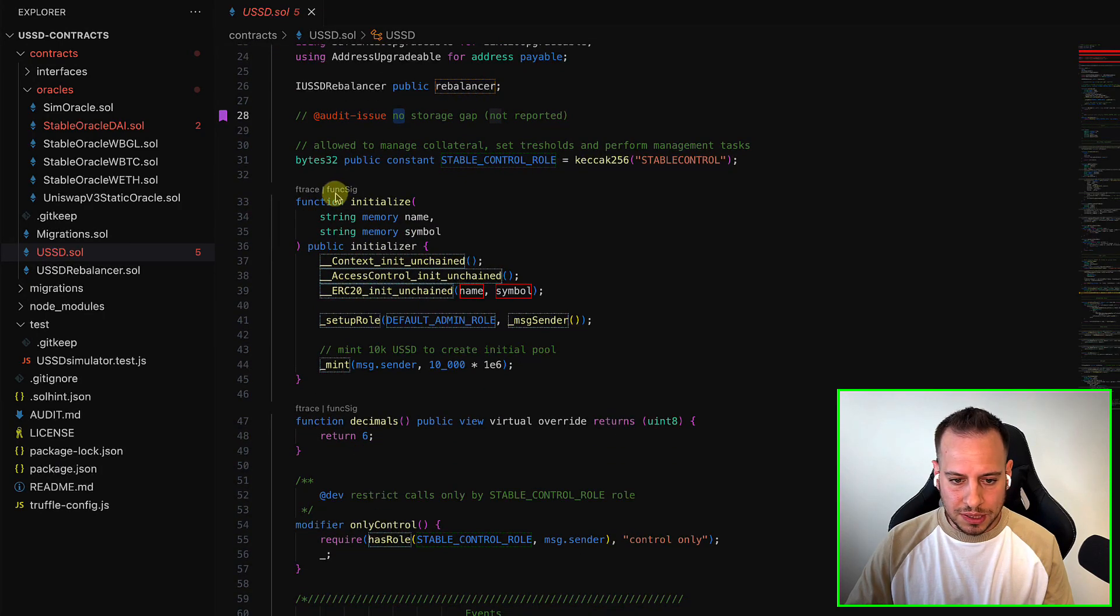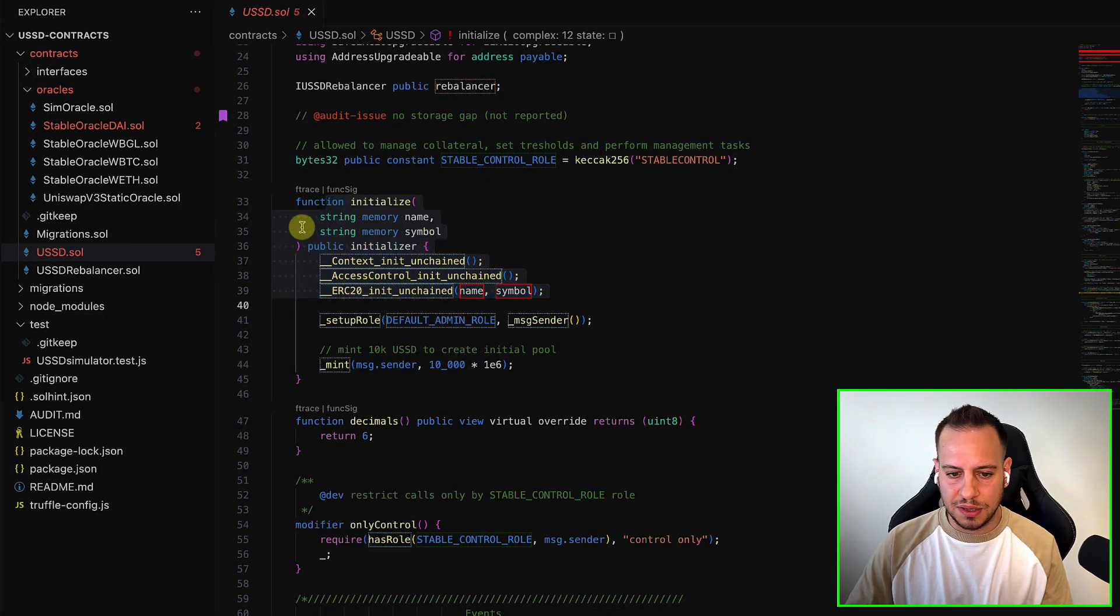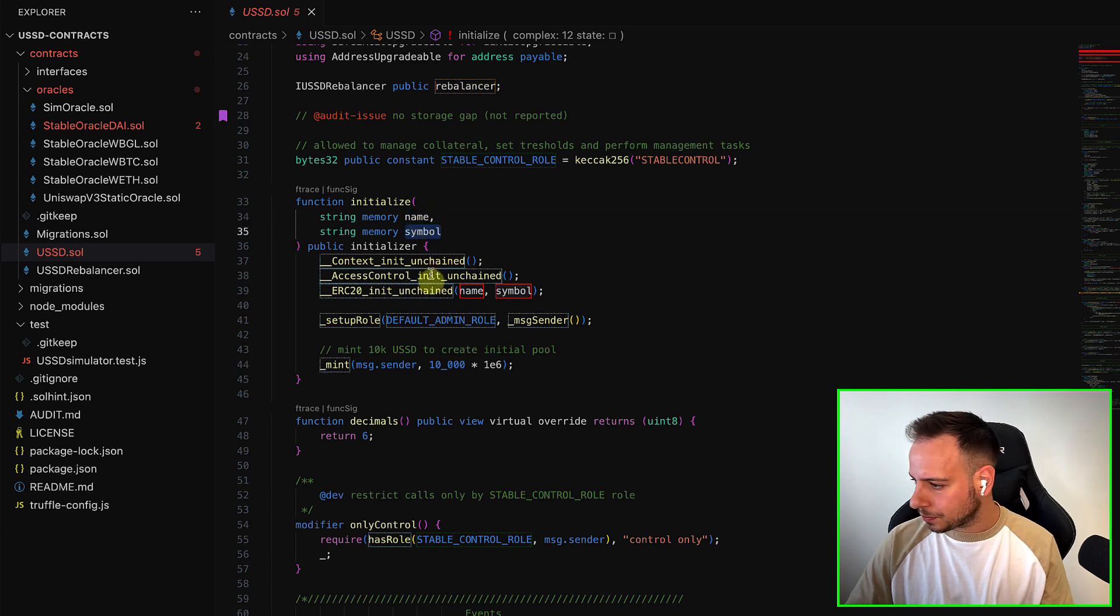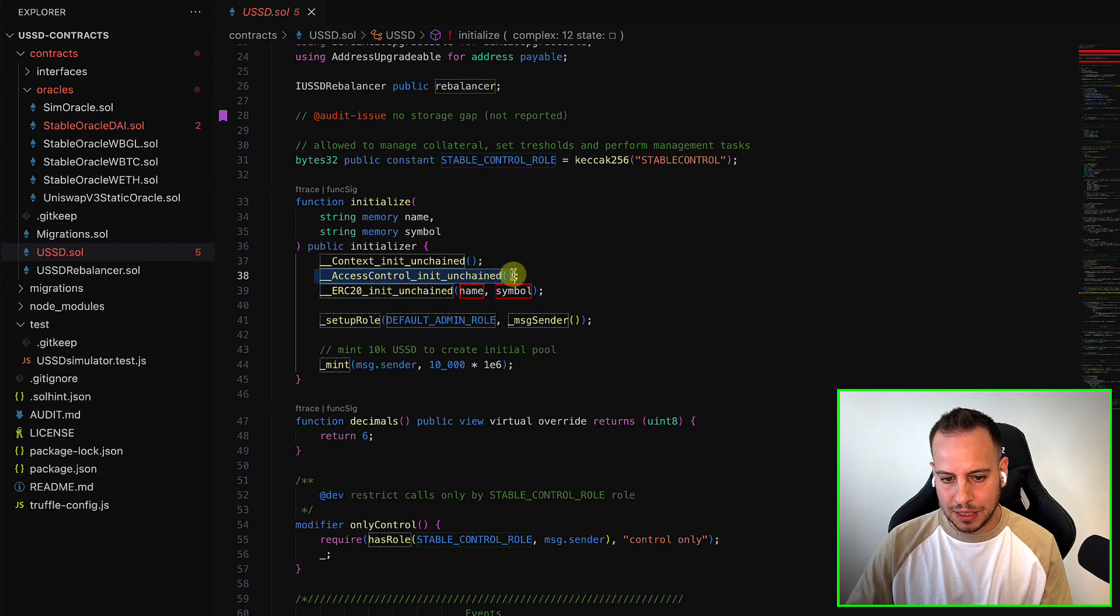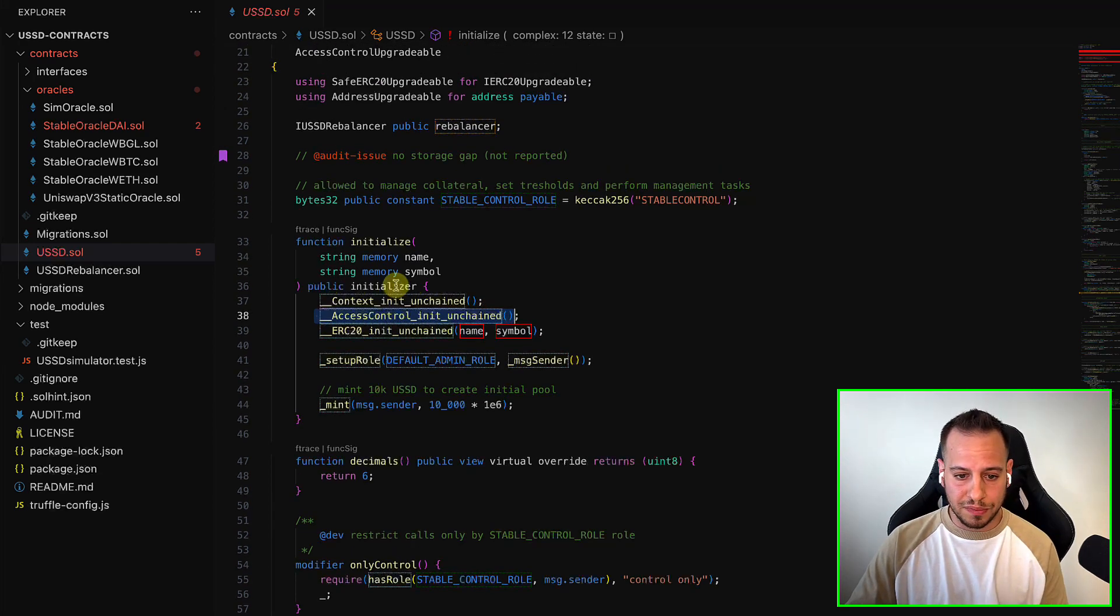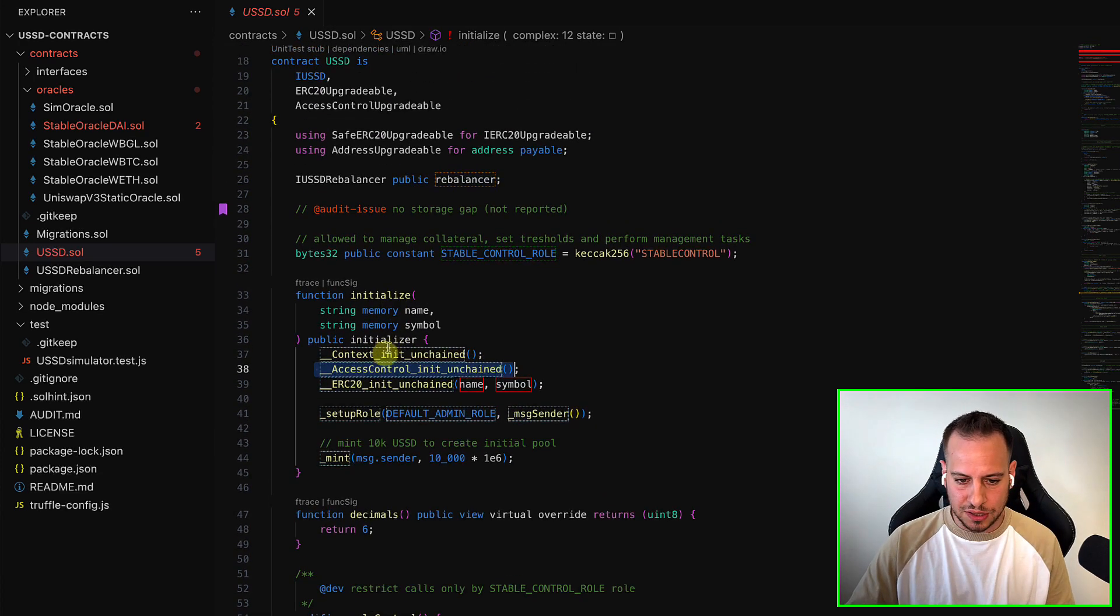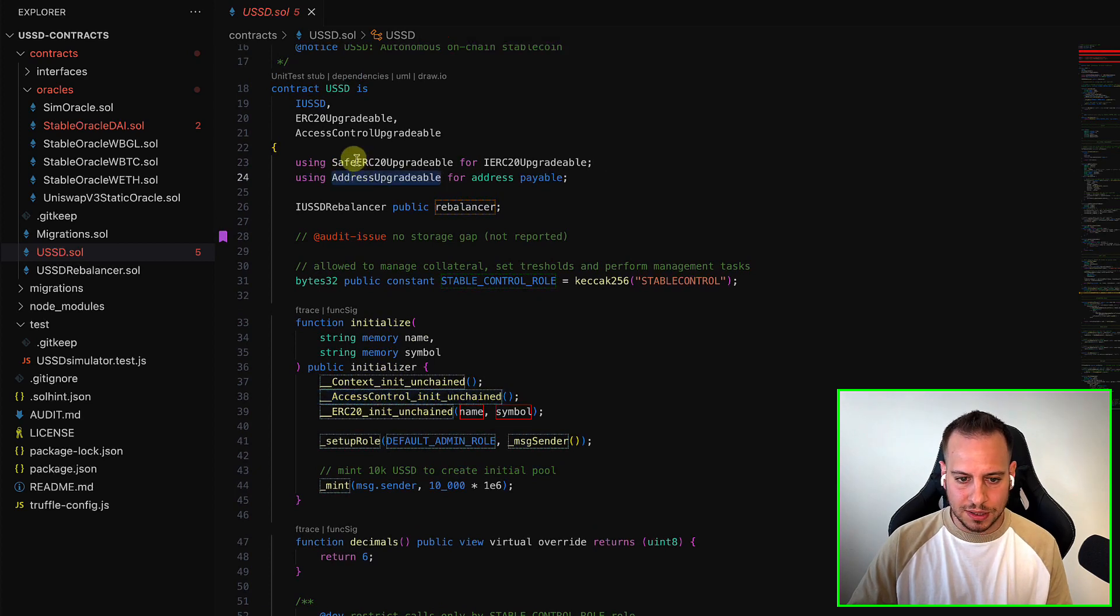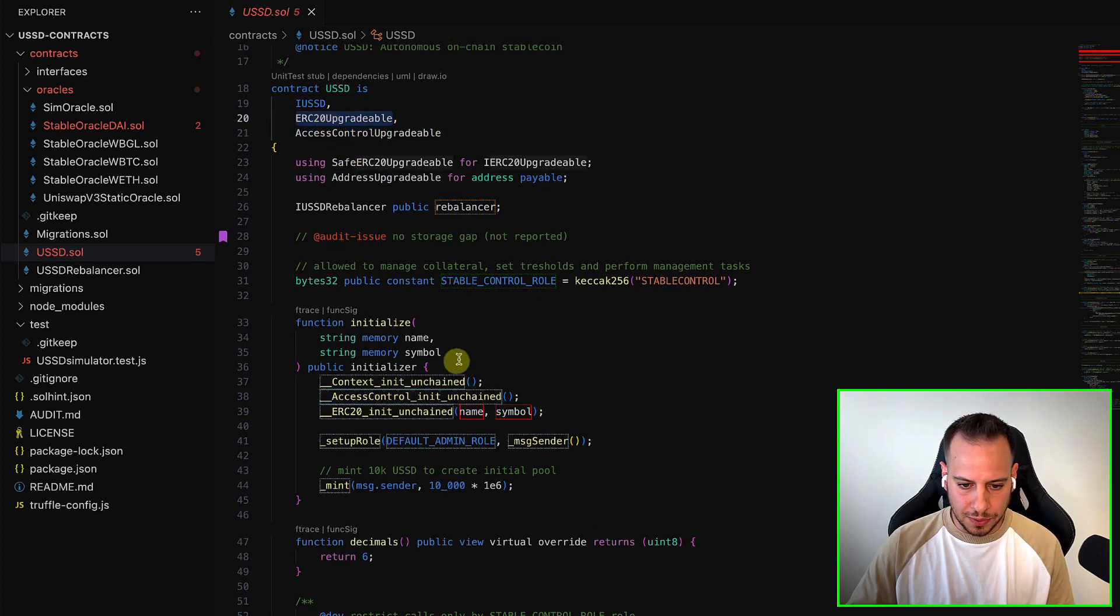So this is the initializer of the smart contract. You can see that it receives the name of the token, the symbol, and it initializes all the initialize functions of the inherited contracts, which is access control upgradable, ERC20 upgradable.